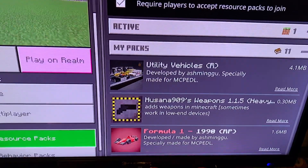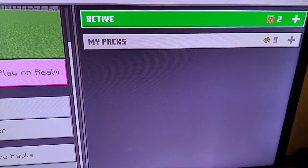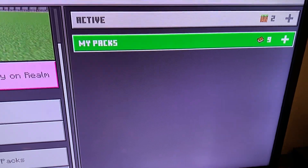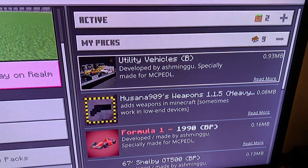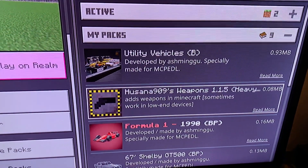Going down to behavior packs, this was at 8, and now if I open it up — boom — right there. The mod has been successfully added.